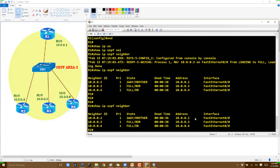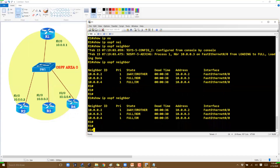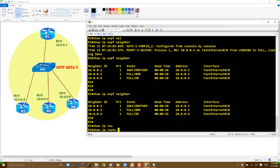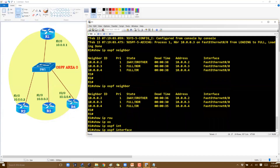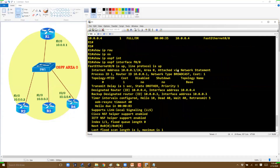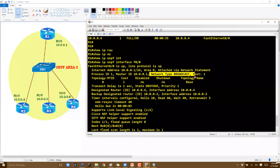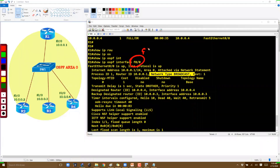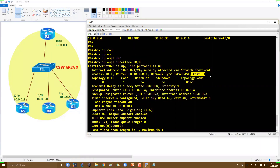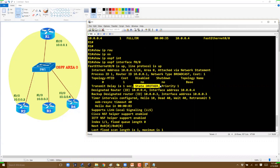There are no routes to verify since we don't have additional networks. Using 'show ip ospf interface f0/0', we can see the ethernet interface details. The network type is broadcast — as discussed, all ethernet interfaces are automatically treated as broadcast type in OSPF. The cost and other values are also displayed.